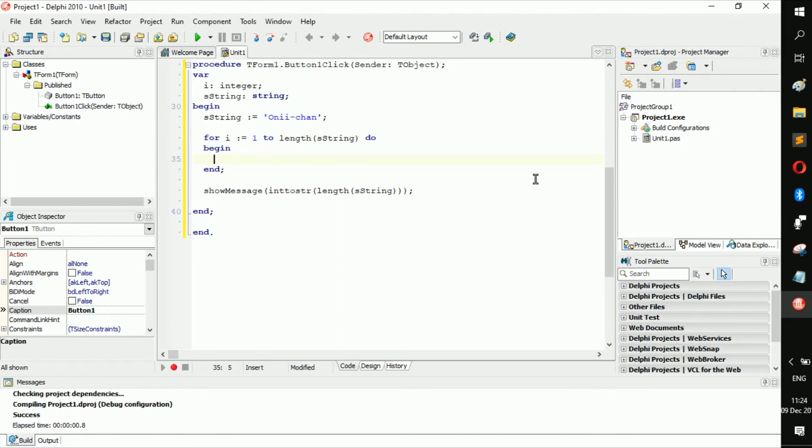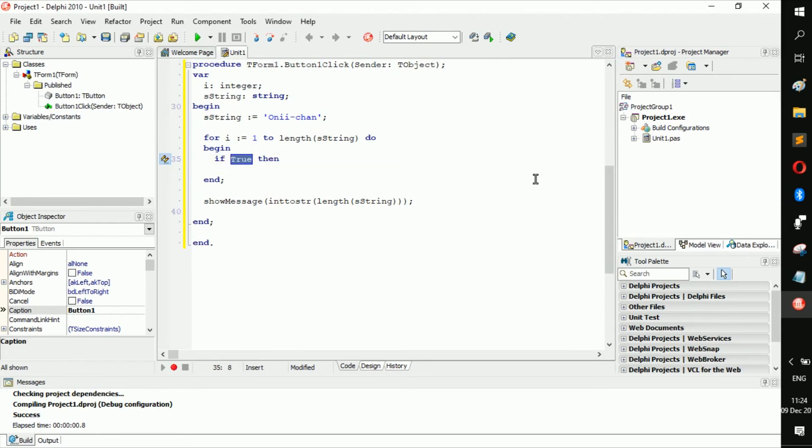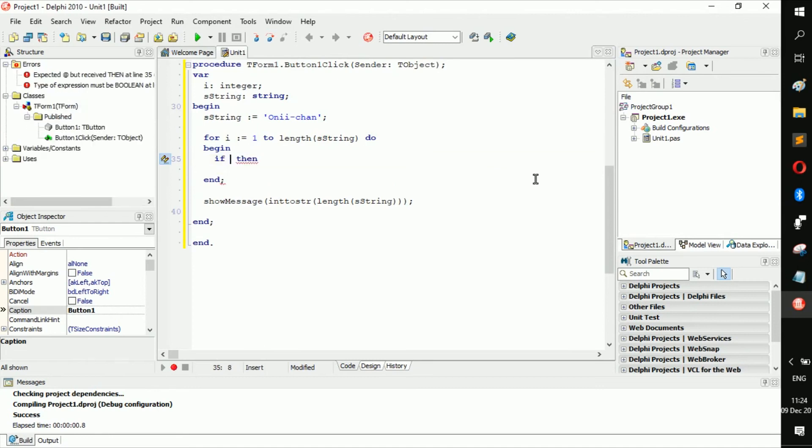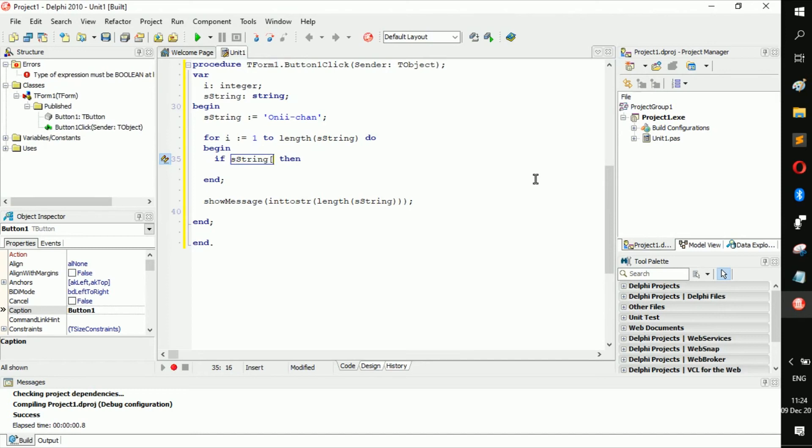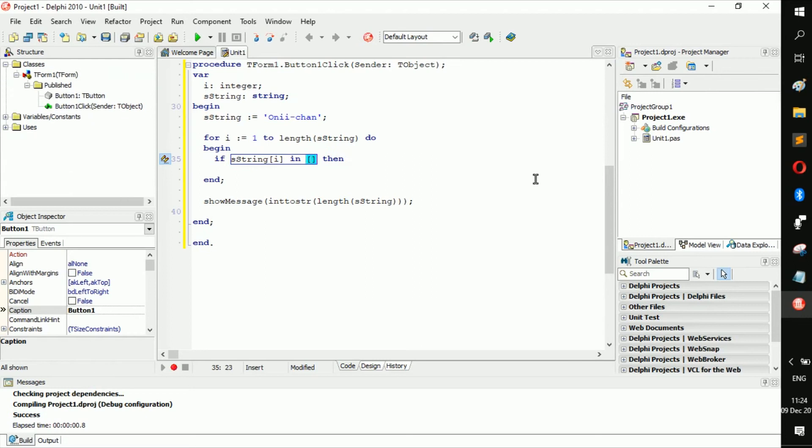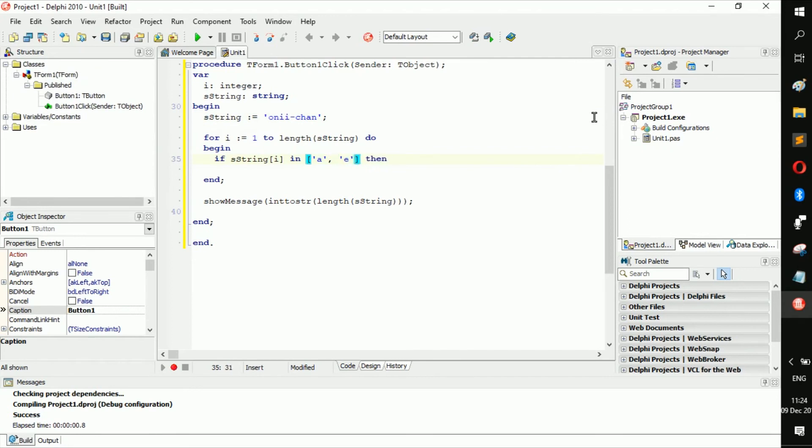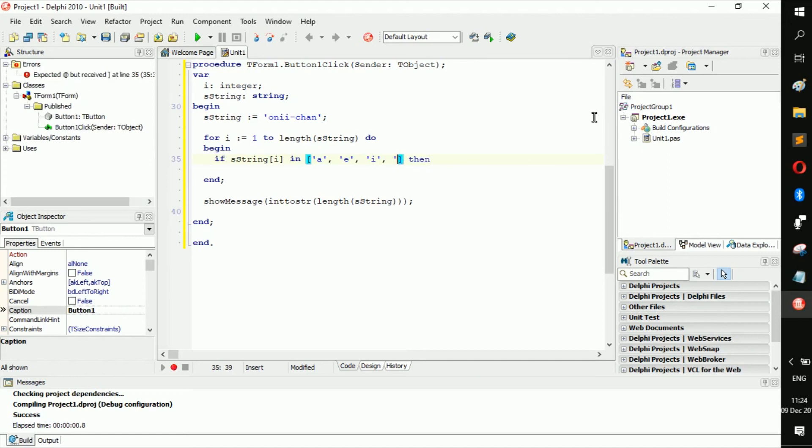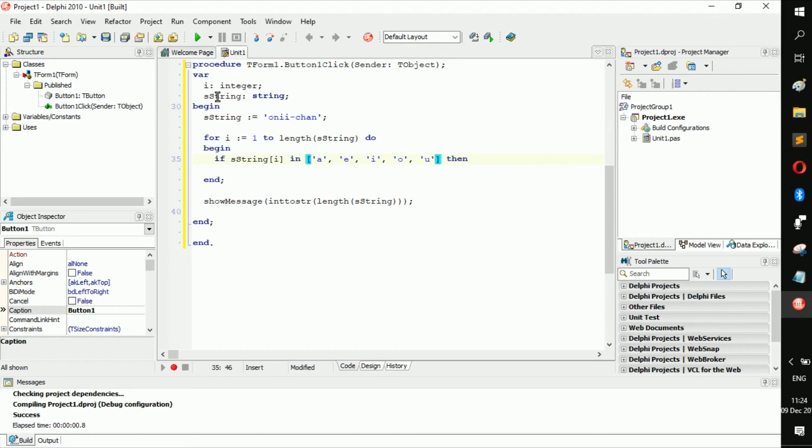So now what we're going to do is we're going to find each and every letter that is a vowel. So if s string at position i in, now we're going to add, or let's just use non-capital letters, okay, so just smaller, so we don't have to type in too much: a, e, i, o, and u. And then let's create another variable called i count.